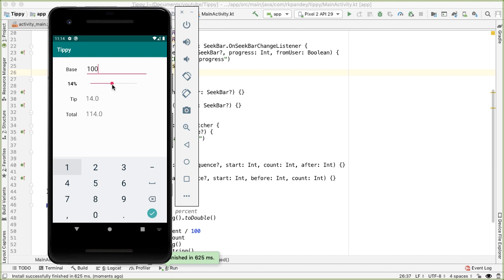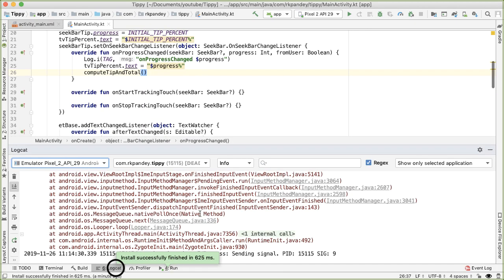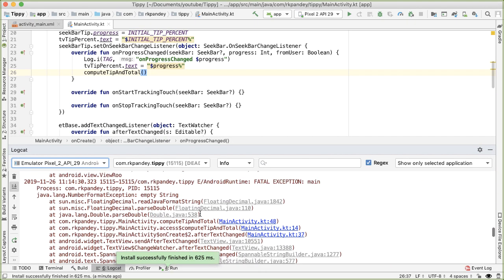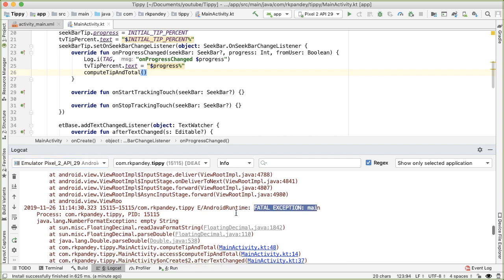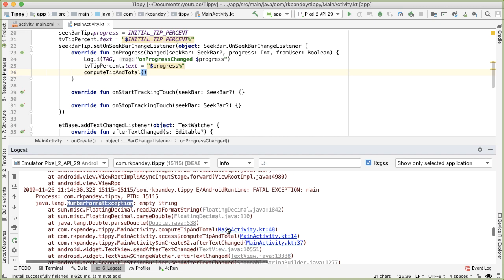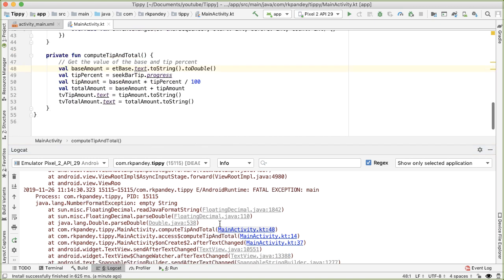There are two things we can improve. Spend a minute thinking about what might go wrong. The first is actually a bug - if I backspace until there's nothing in the base amount, the app just crashes. Opening Logcat, we see: fatal exception on the main thread, NumberFormatException: empty string. It gives a pointer to where the crash occurred: we're calling toString on the EditText content - which is an empty string - then calling toDouble on it. The Android system doesn't know how to convert an empty string to a double.